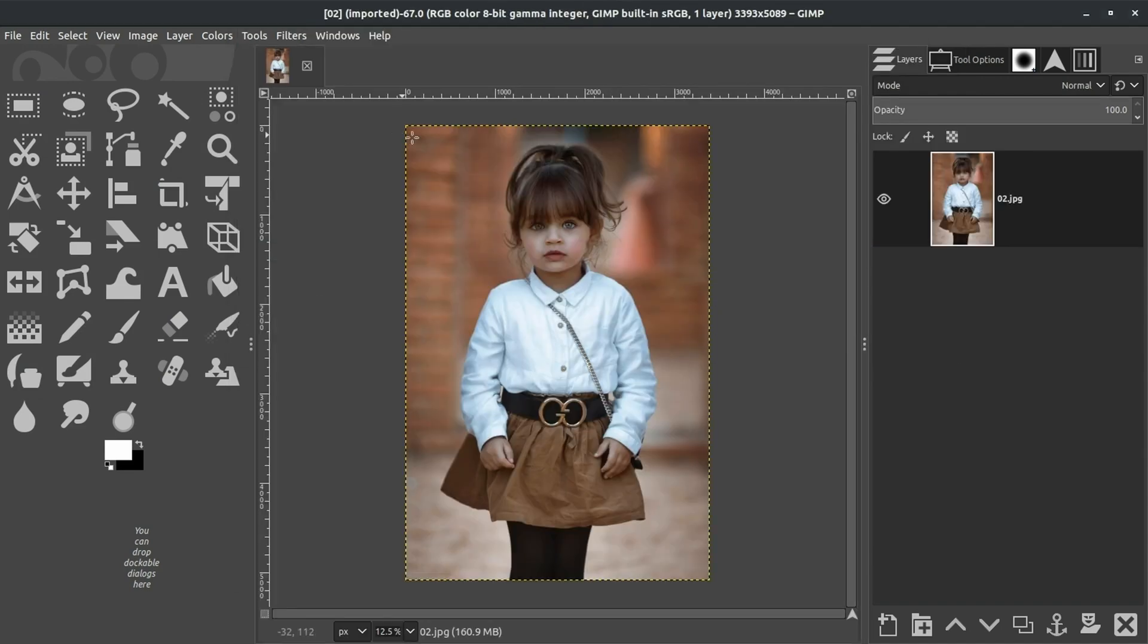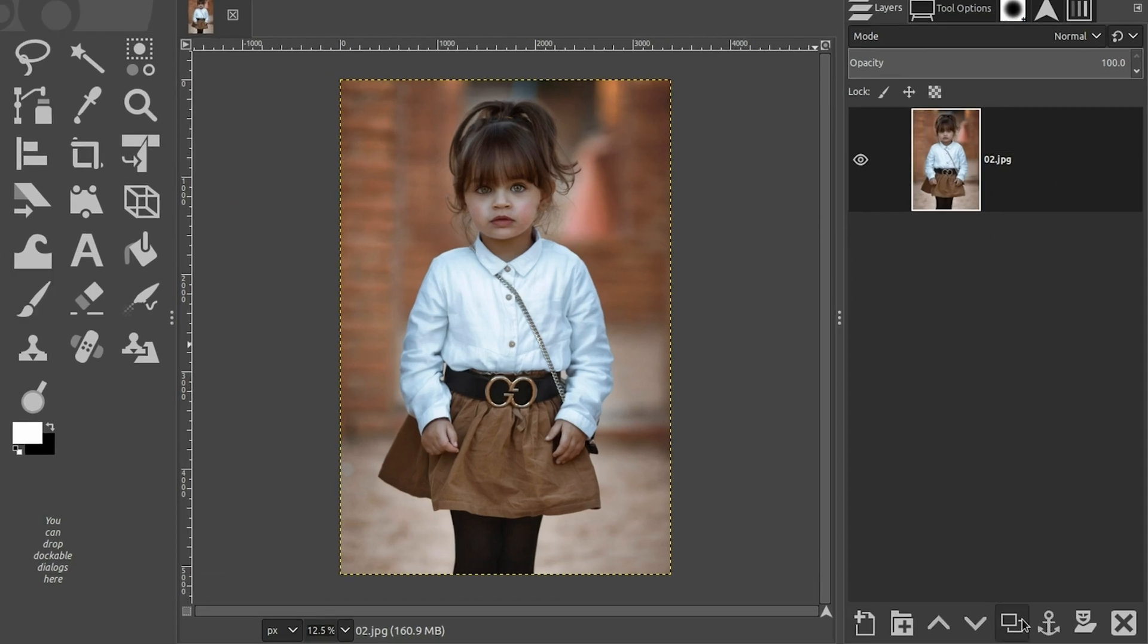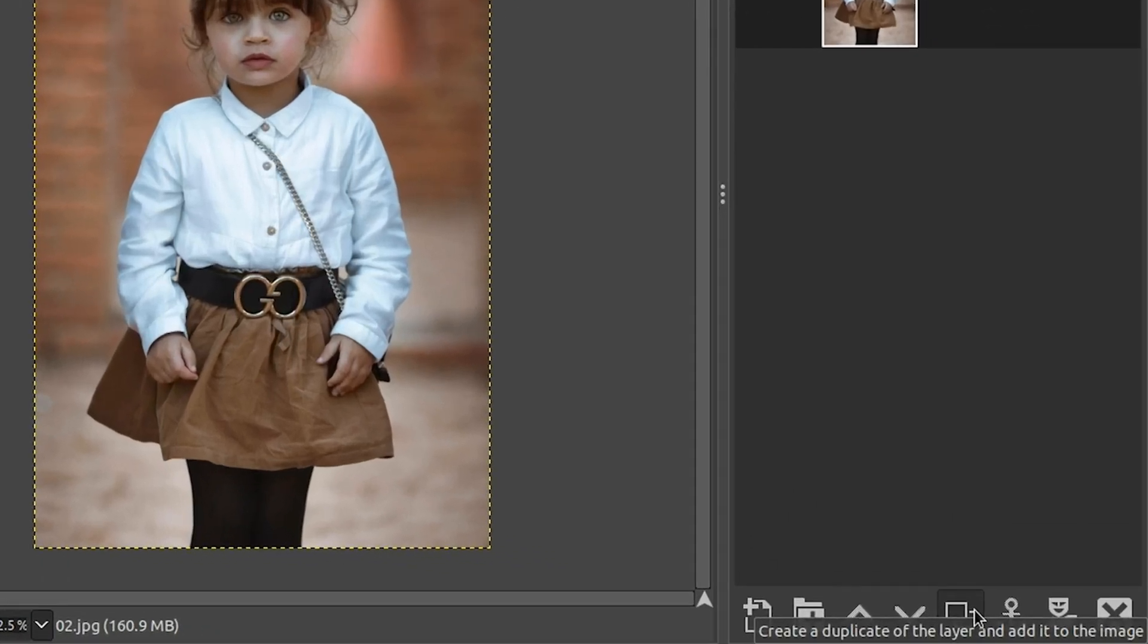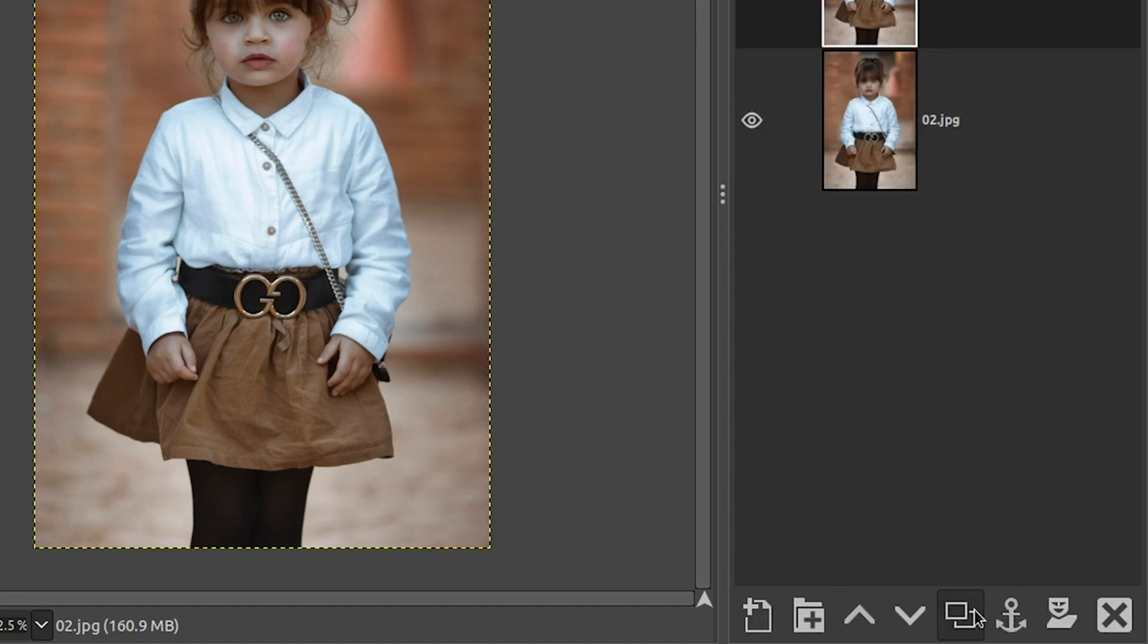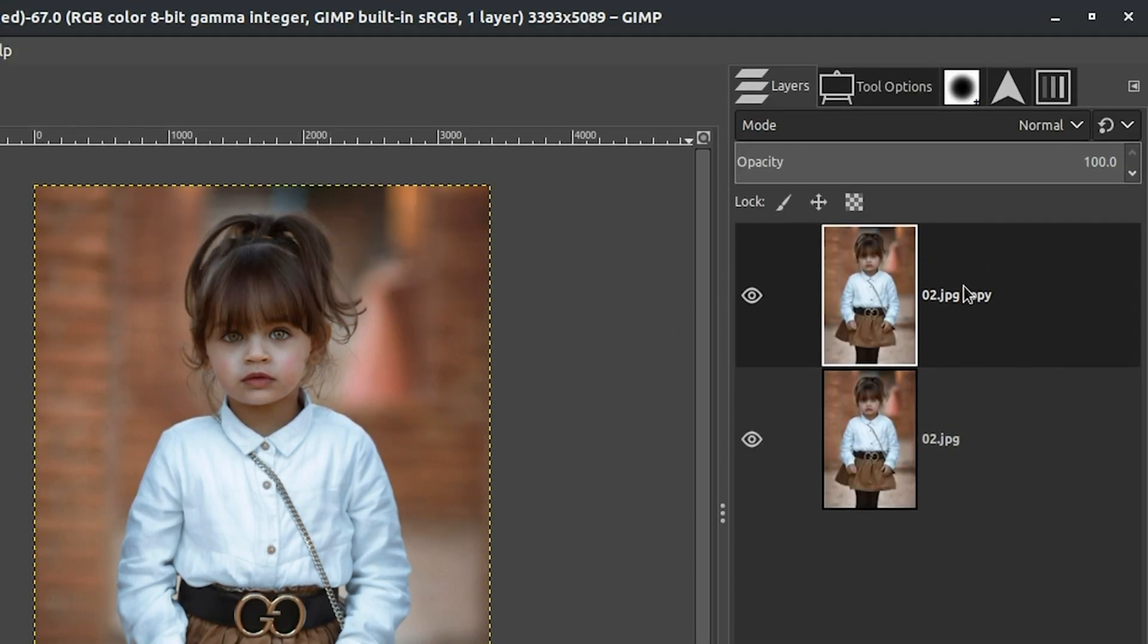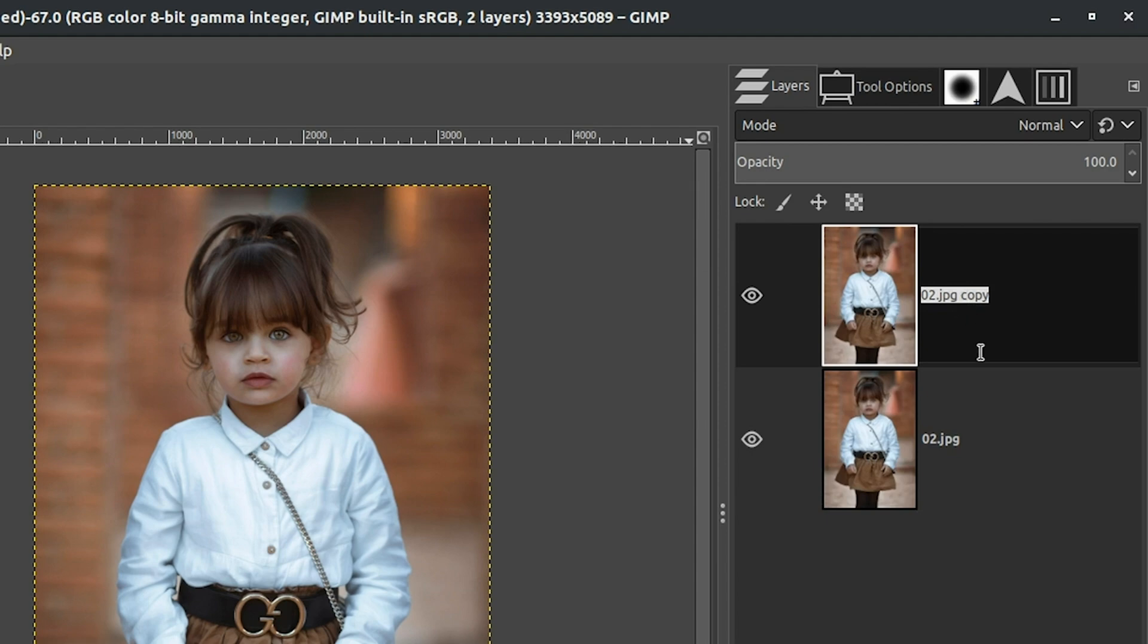Now what we're going to do is duplicate this layer by coming down here and clicking on this Duplicate Layer icon. Okay, let's go ahead and double-click right here so we can rename this layer. And let's just call it Exposure Edit.